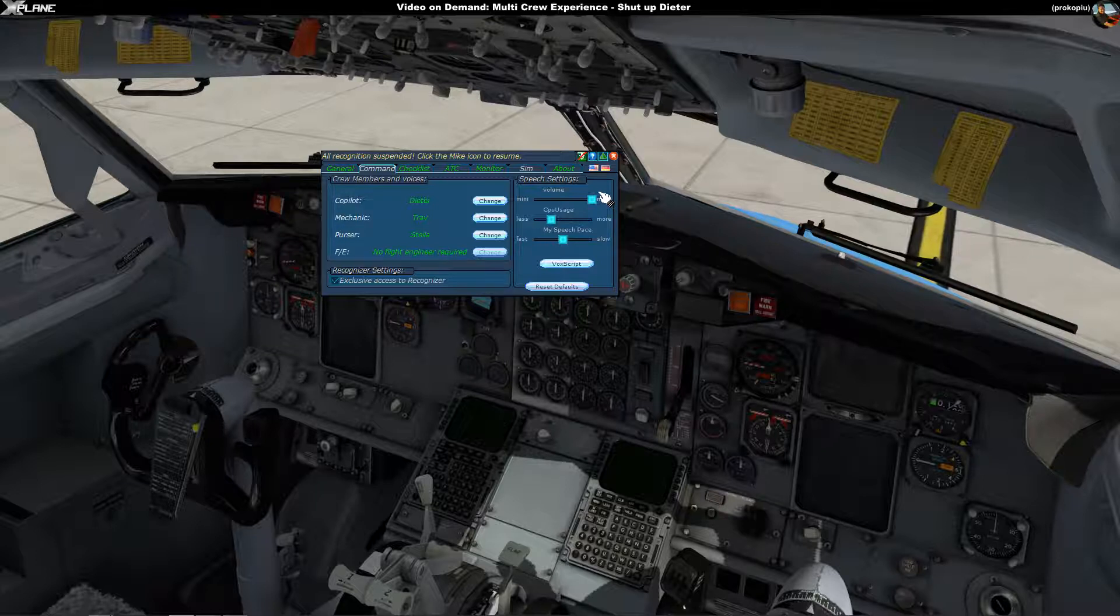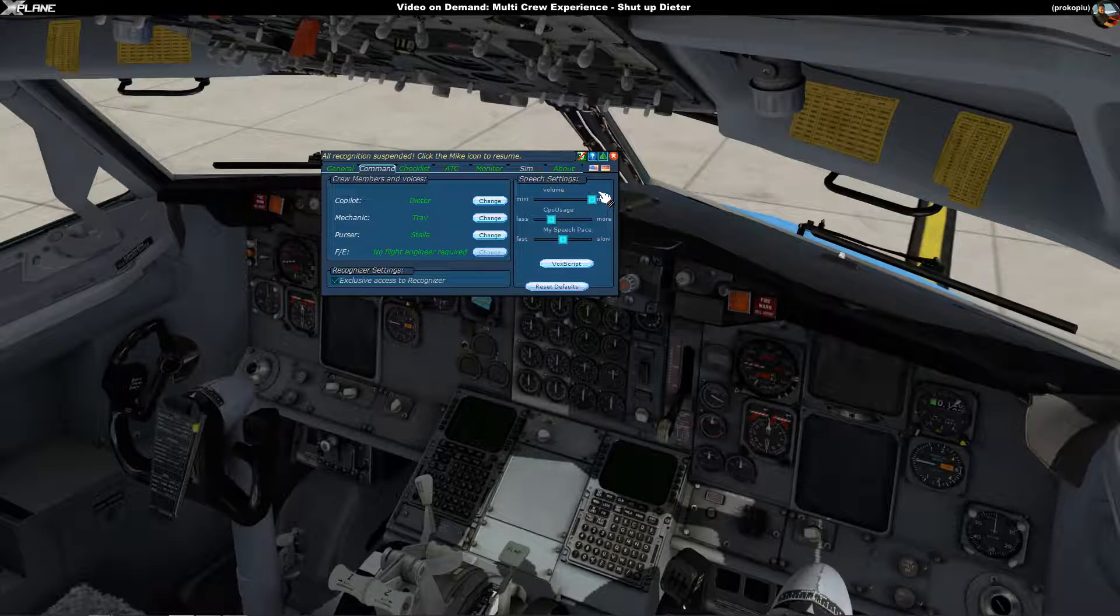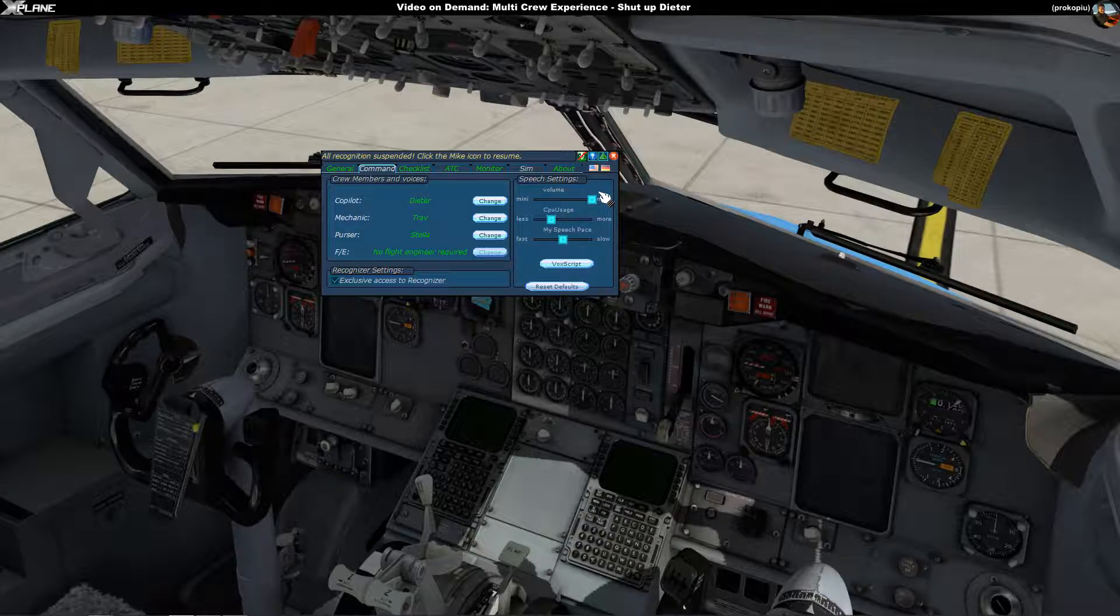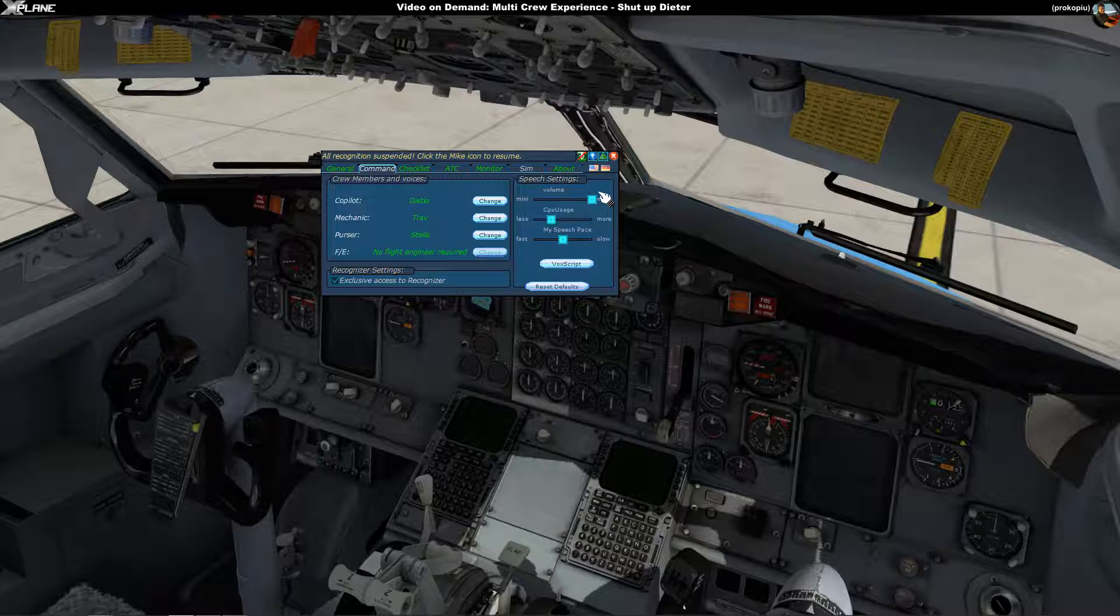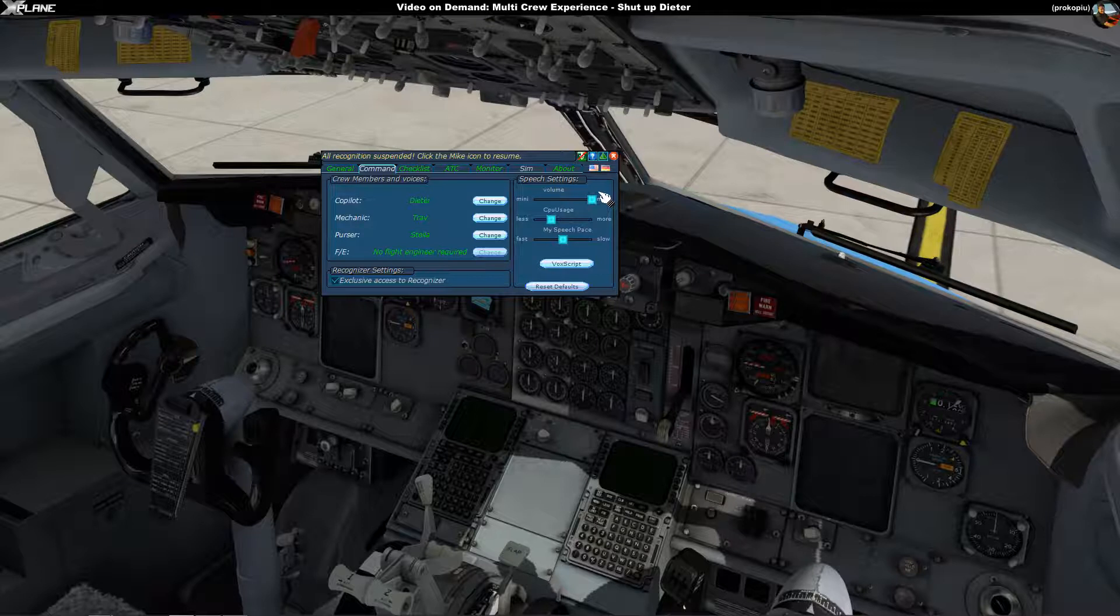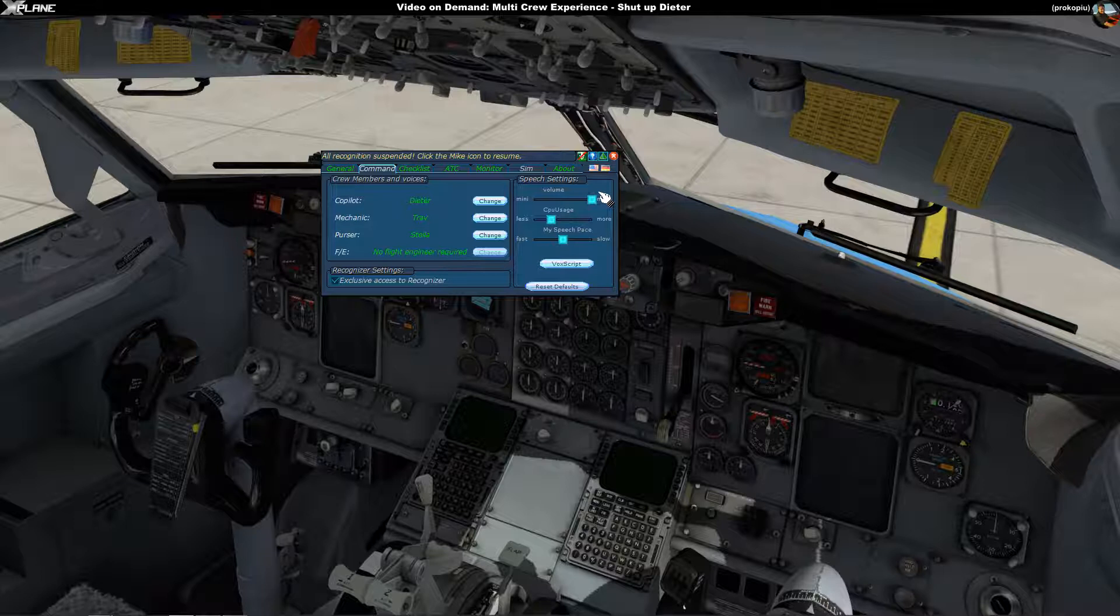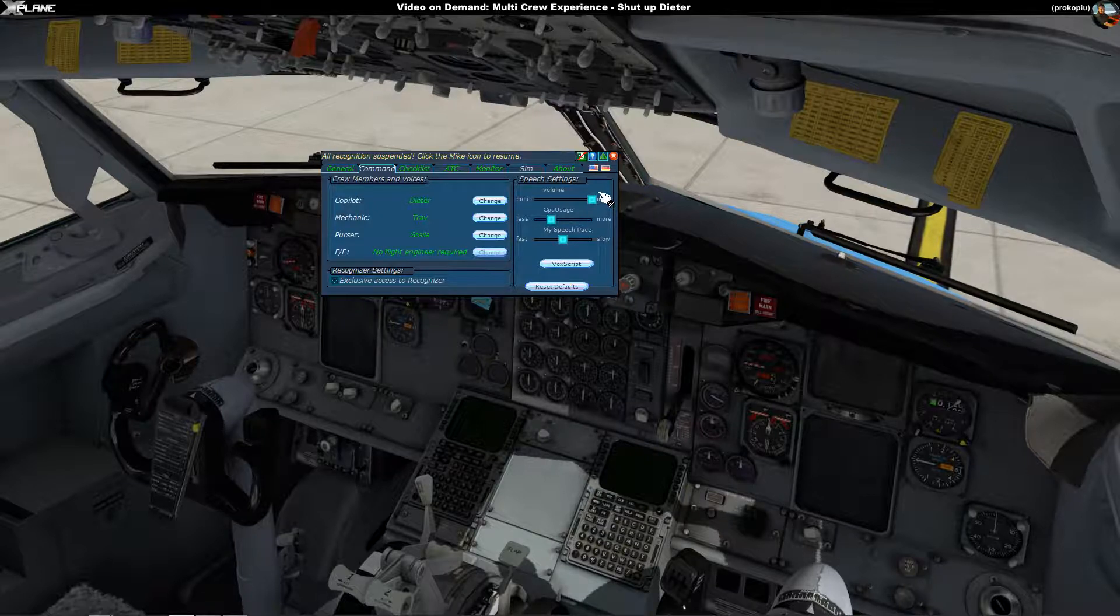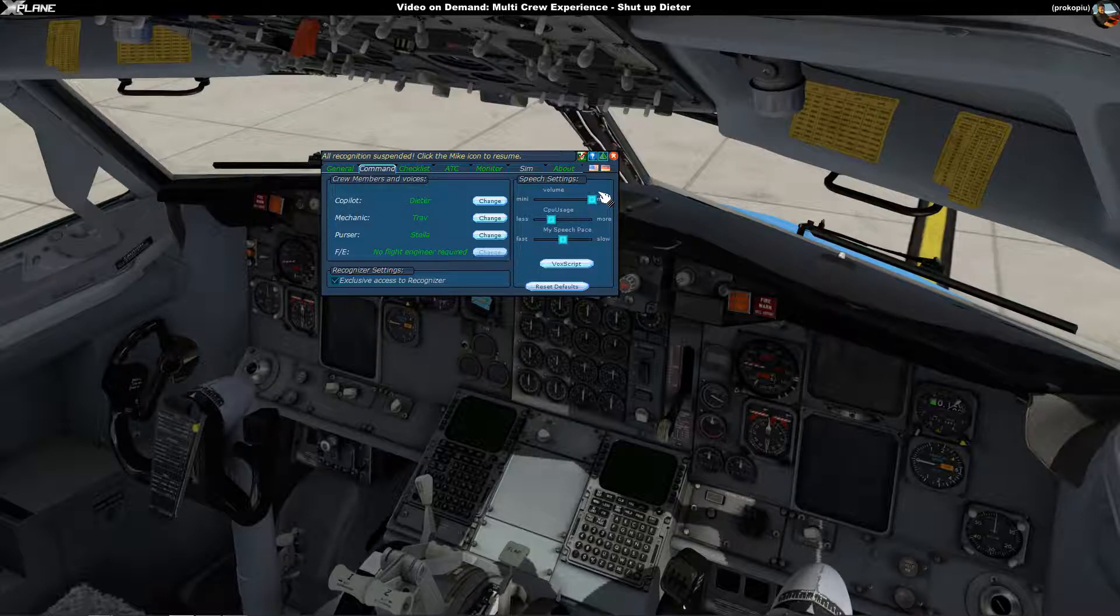I have to turn off the recognition here because otherwise this thing would probably start doing all kinds of stuff. Now Multicrew Experience, when you install it, can be quite chatty to say the least and I don't really like that. Someone has asked me to show how you can make Multicrew Experience quiet.